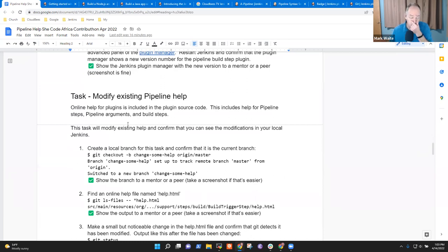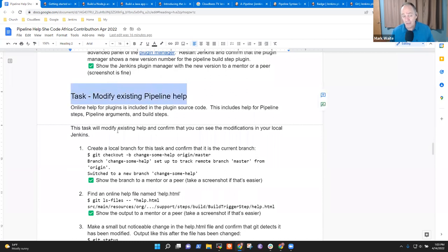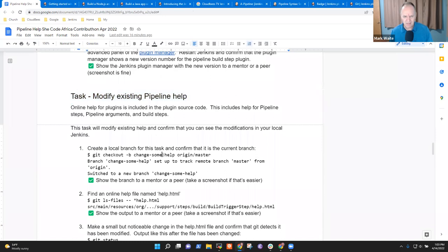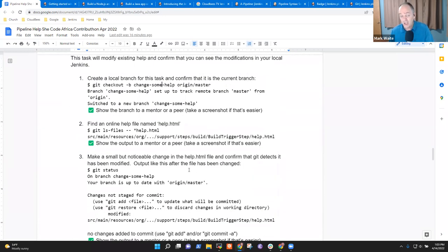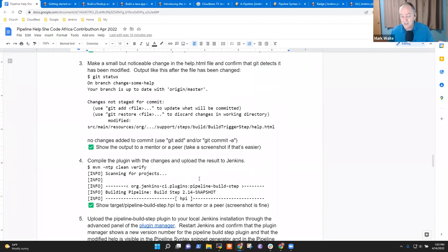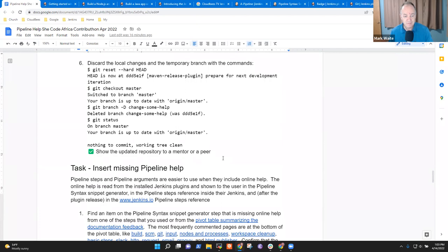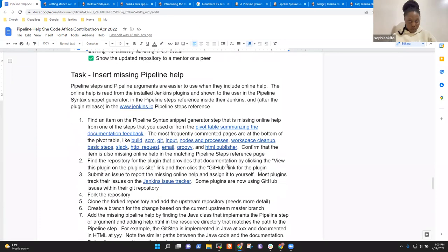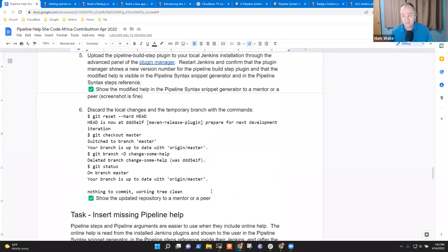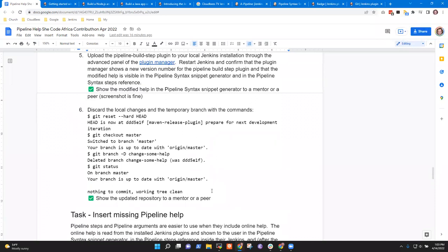This task on modifying existing pipeline help is a specific step — it shows you, let's take exactly this thing. The example takes you through a specific plugin and you make a change to it and prove that you can see the change in your Jenkins installation.